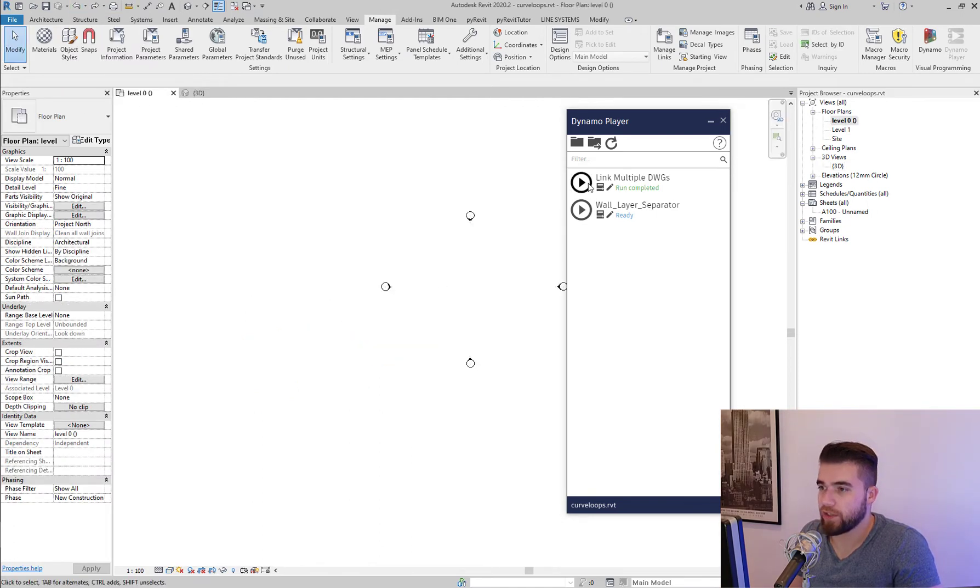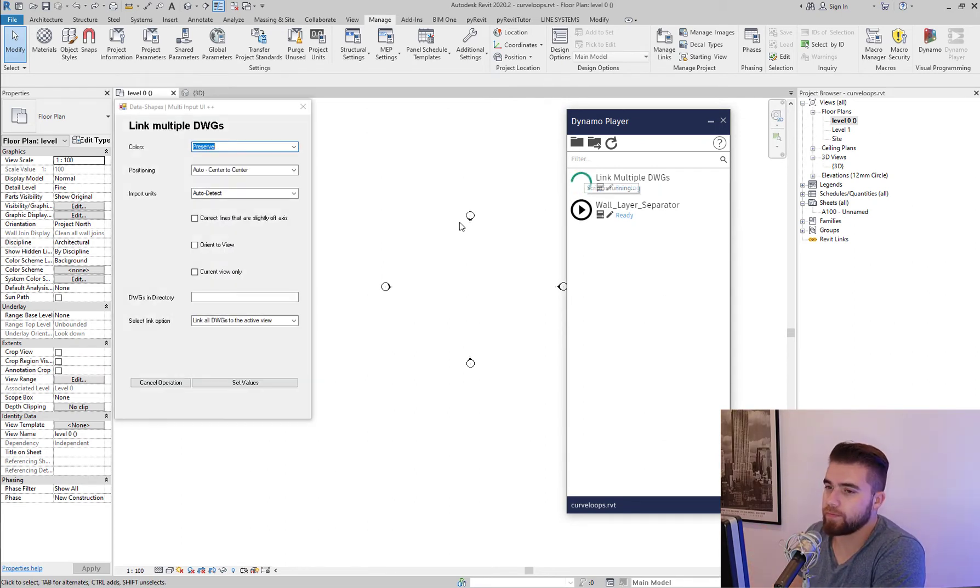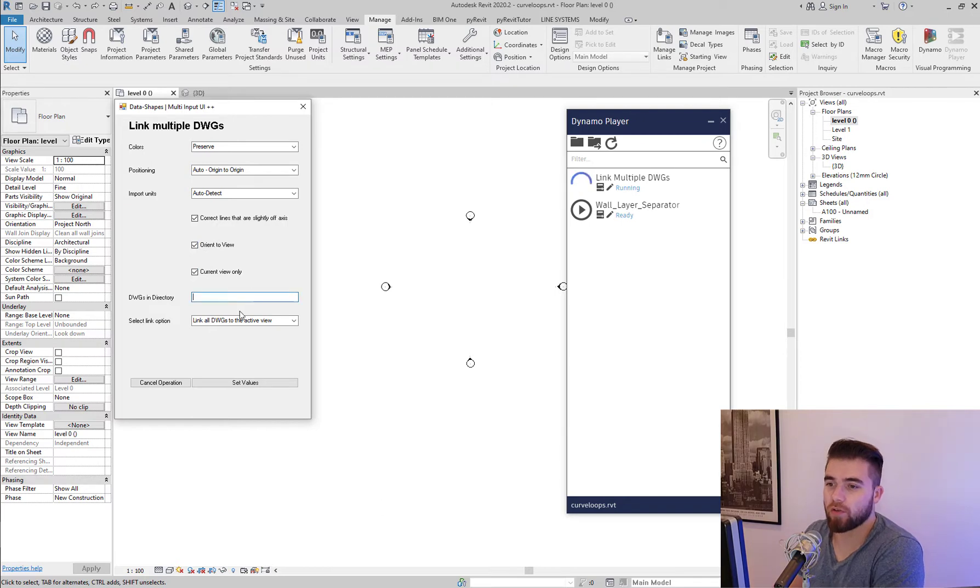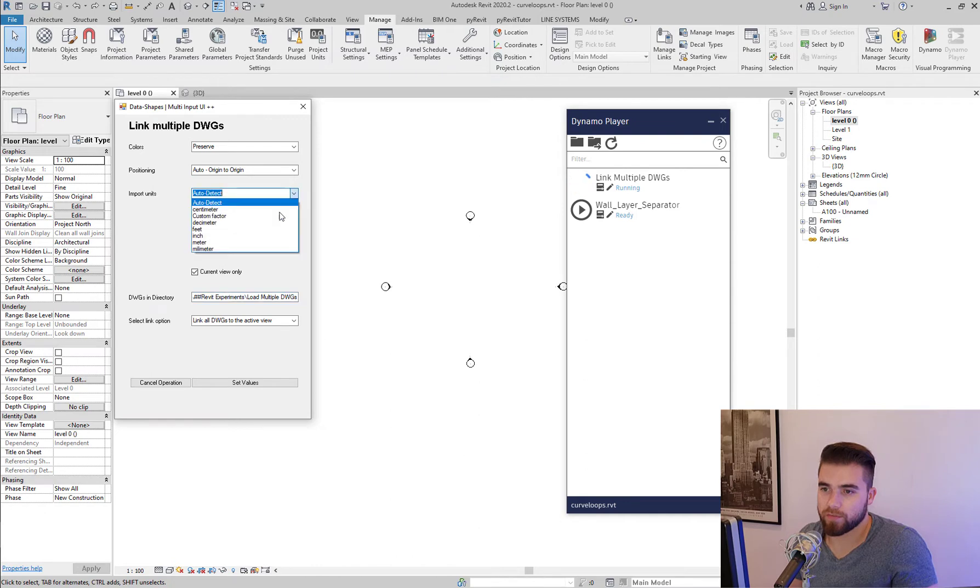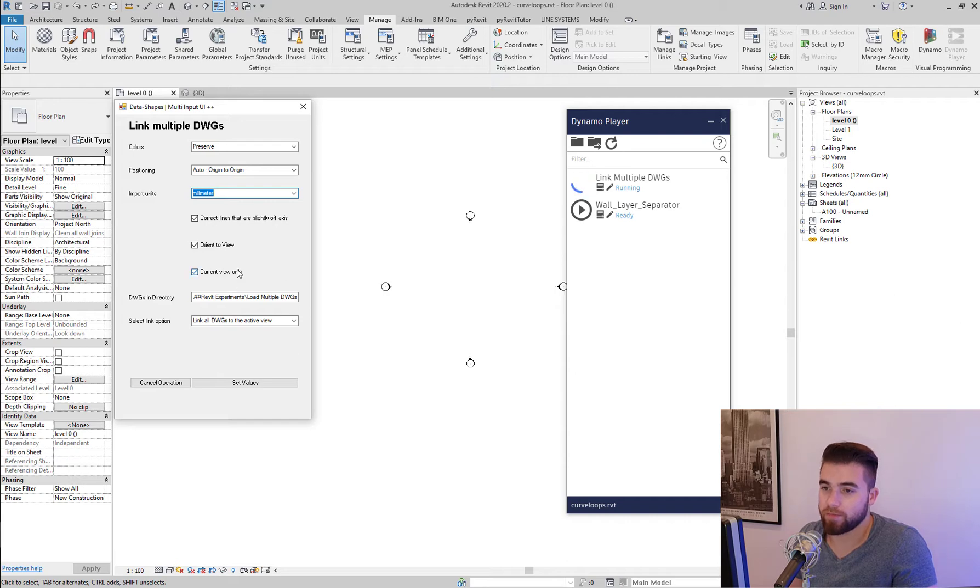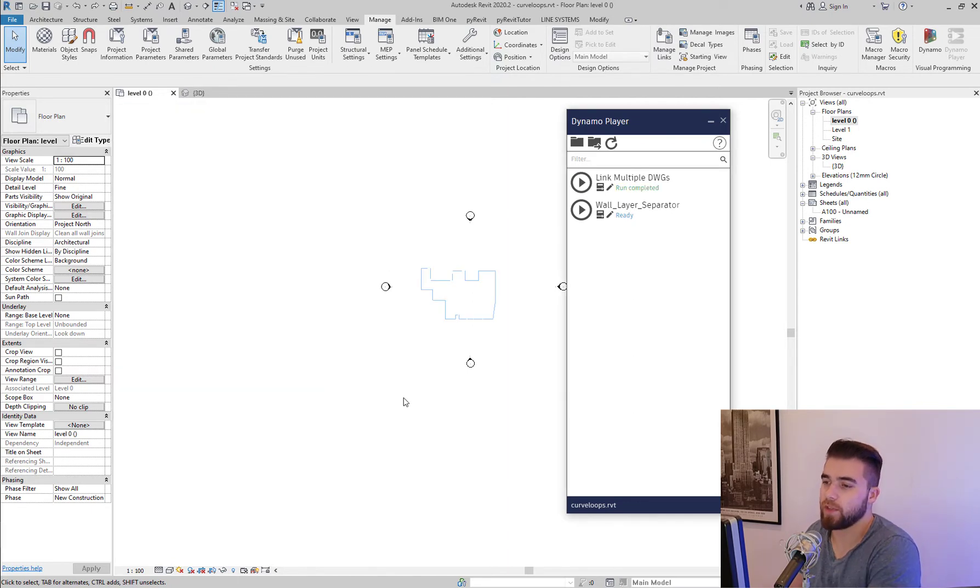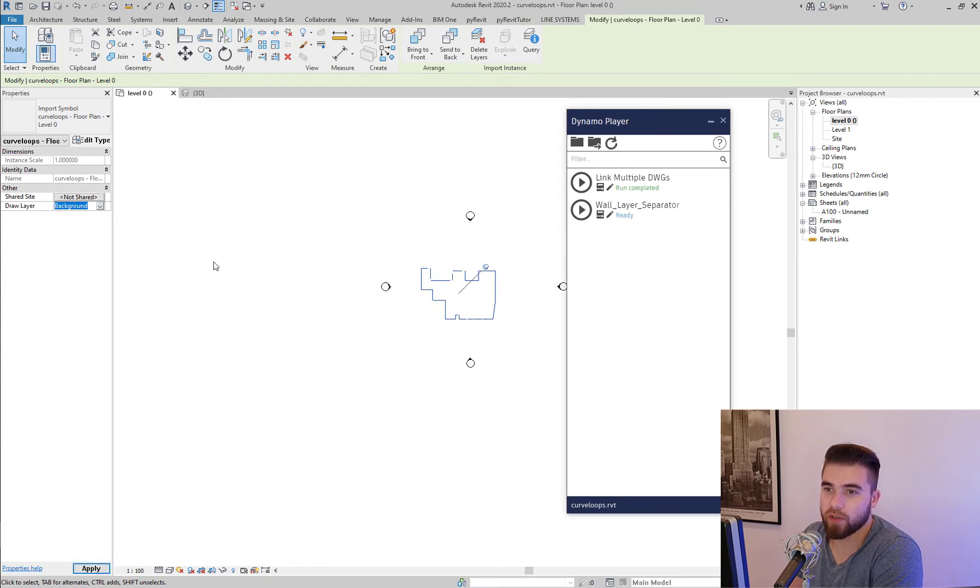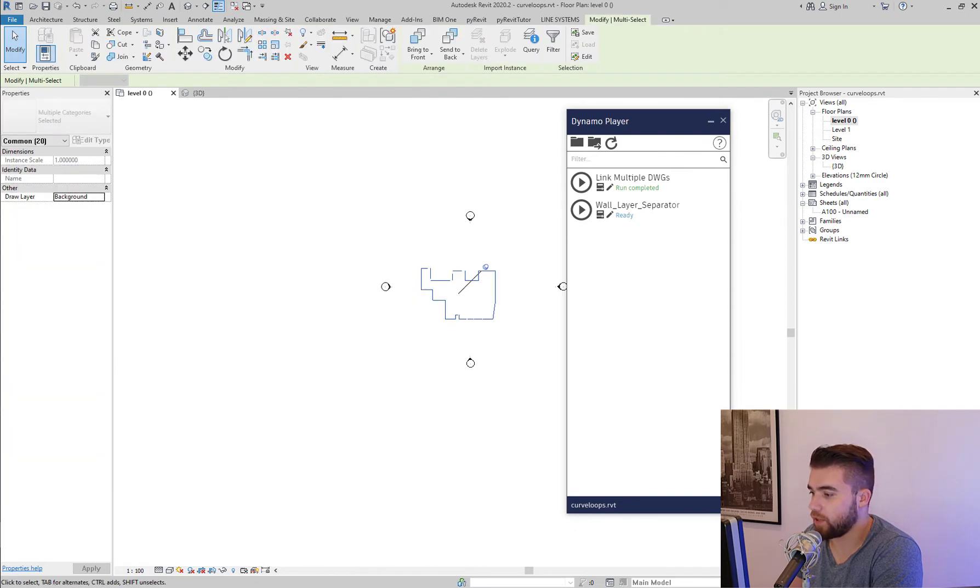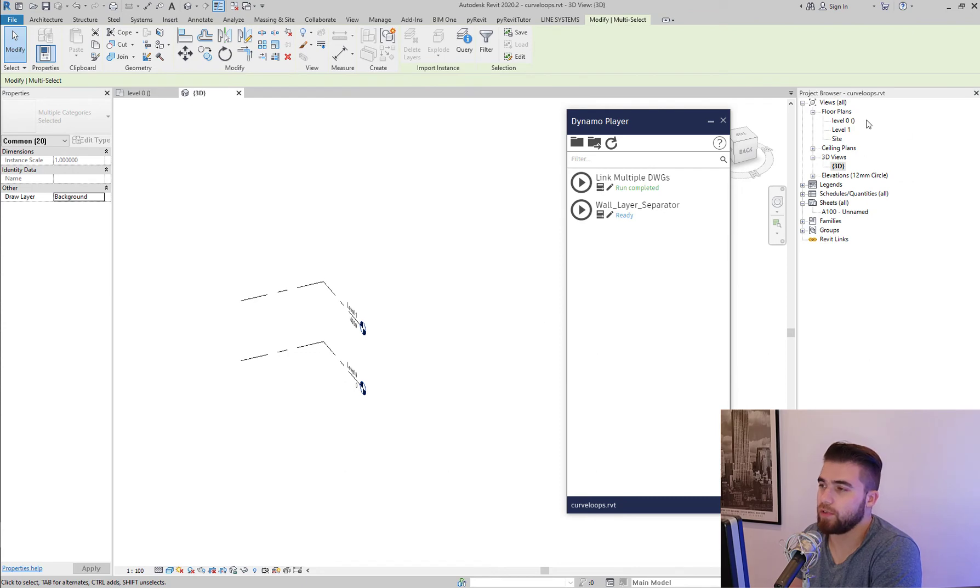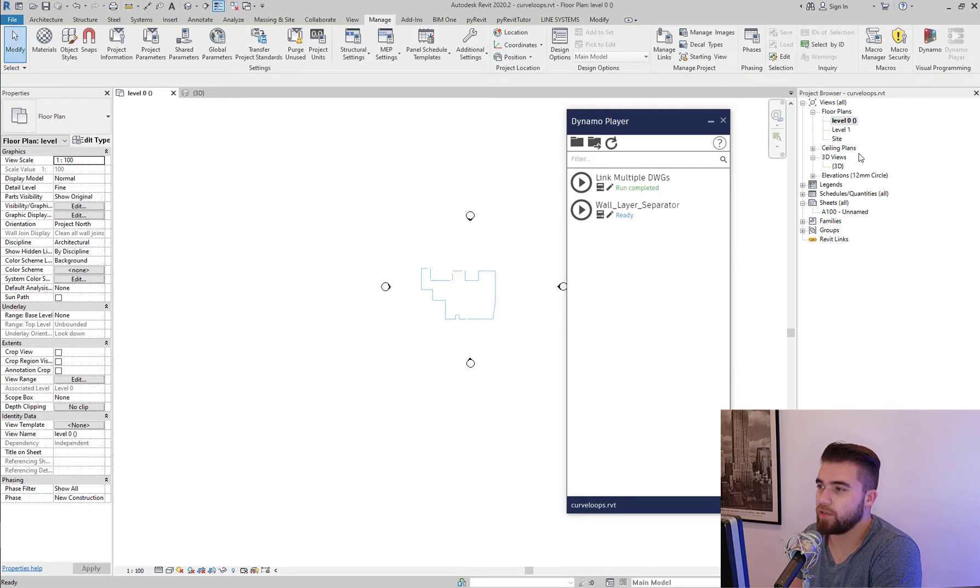I'm going to try the other thing. I'm going to try to run the script. I'm going to use all of these, but I'm going to say current view only. So that's the only difference now. In the auto detect, I could have left it. And I select current view only. And this option here, link all DWGs to the active view, set values. And now you can see that when I select it, I have this draw layer background or foreground, which is telling me that these 20 CAD files are not in the 3D view. They're all linked to my level 0 here.